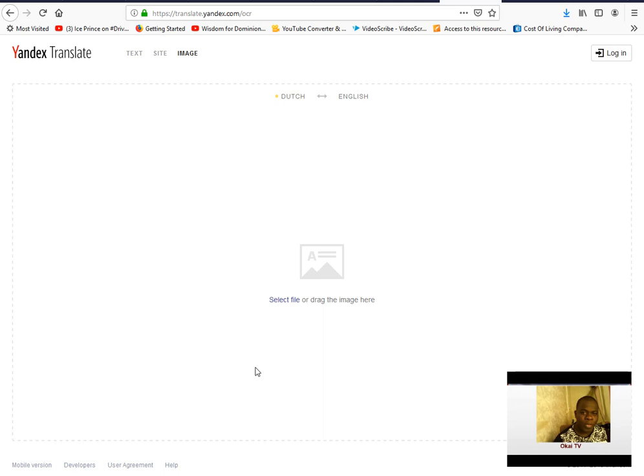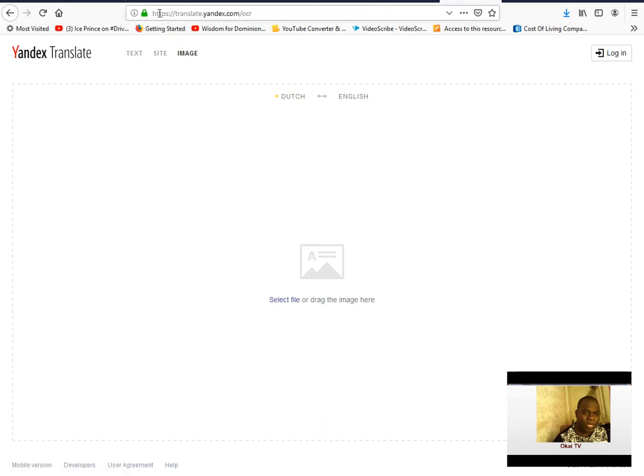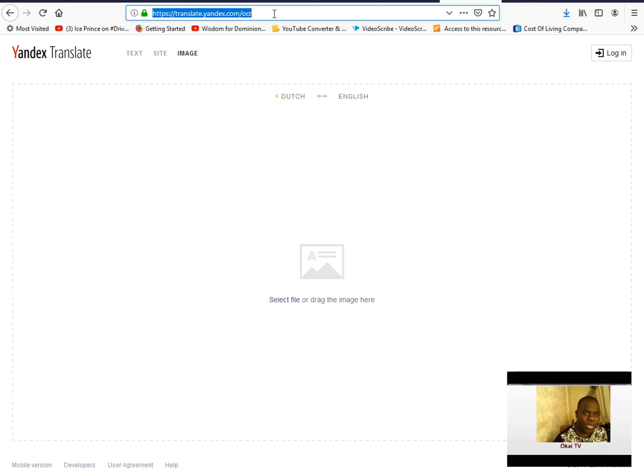When you get a letter from the officials and you want to understand the letters, there's an easy way you can translate the letters to English without even typing anything. So what you are going to do is first write this website down: https://translate.yandex.com/ocr. This is the website we are going to use.